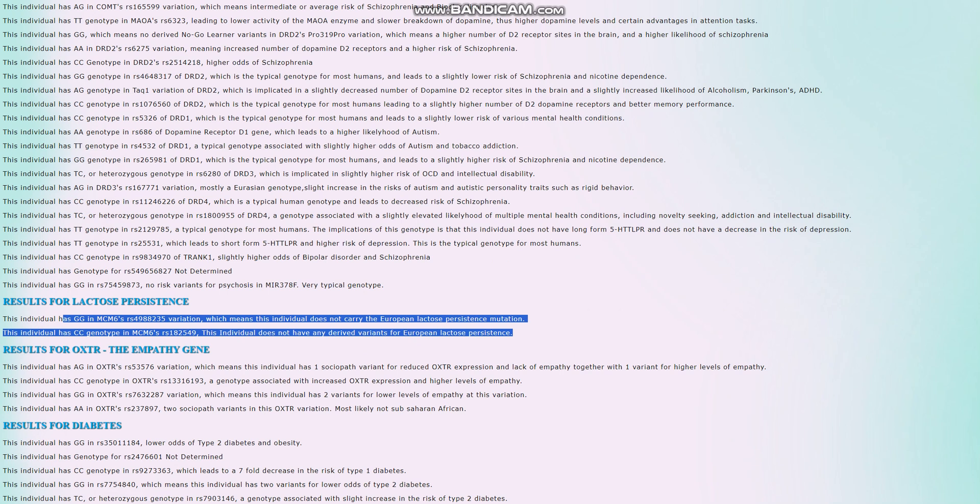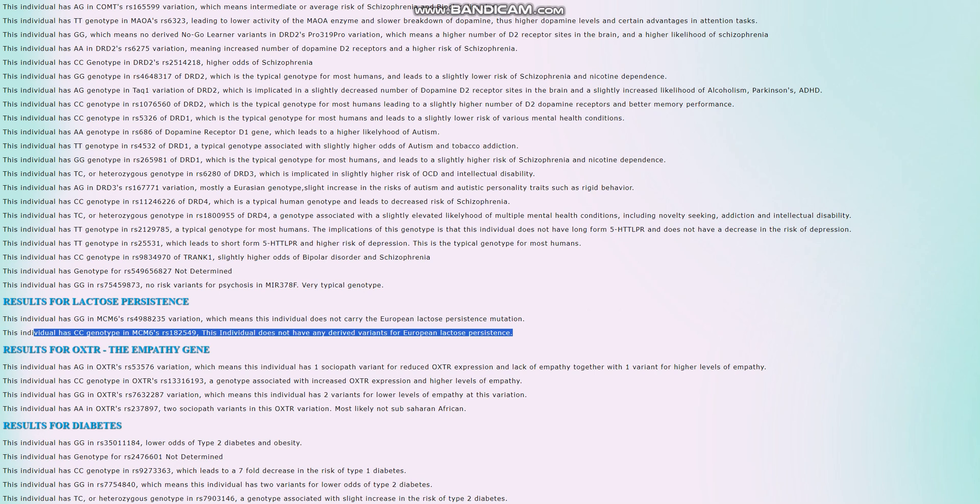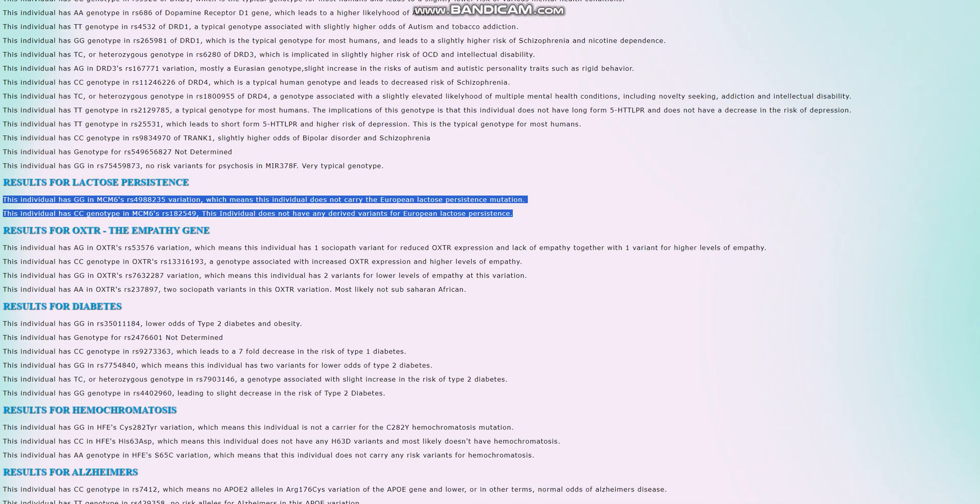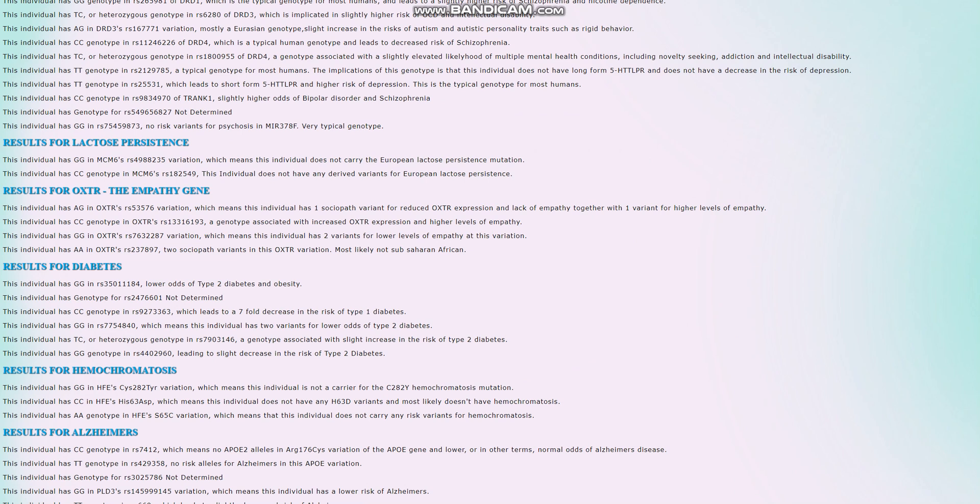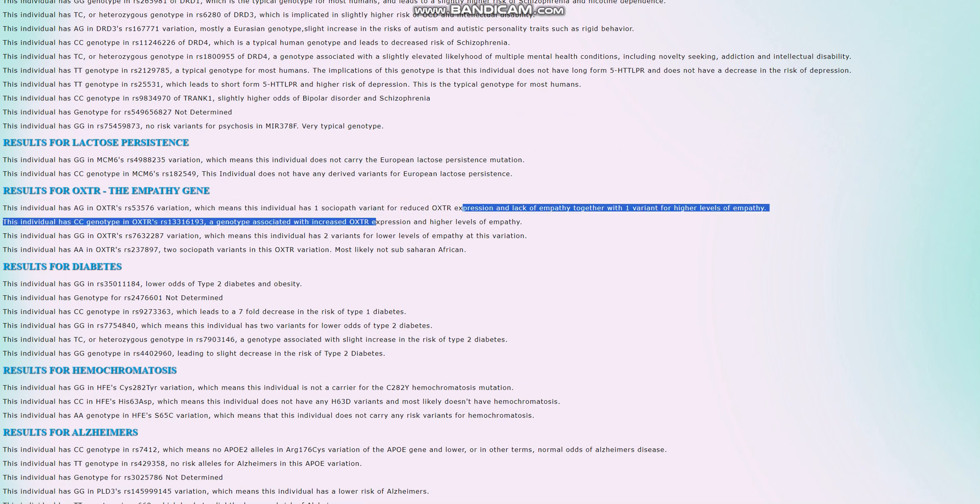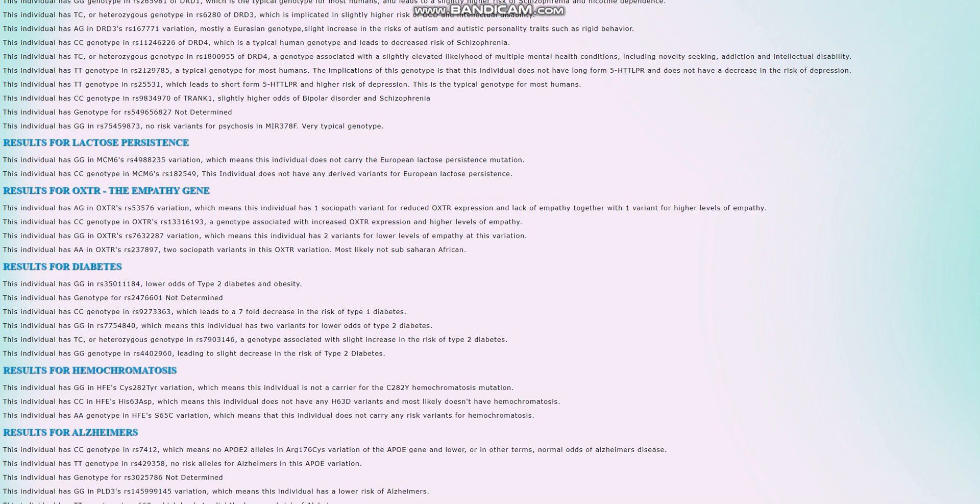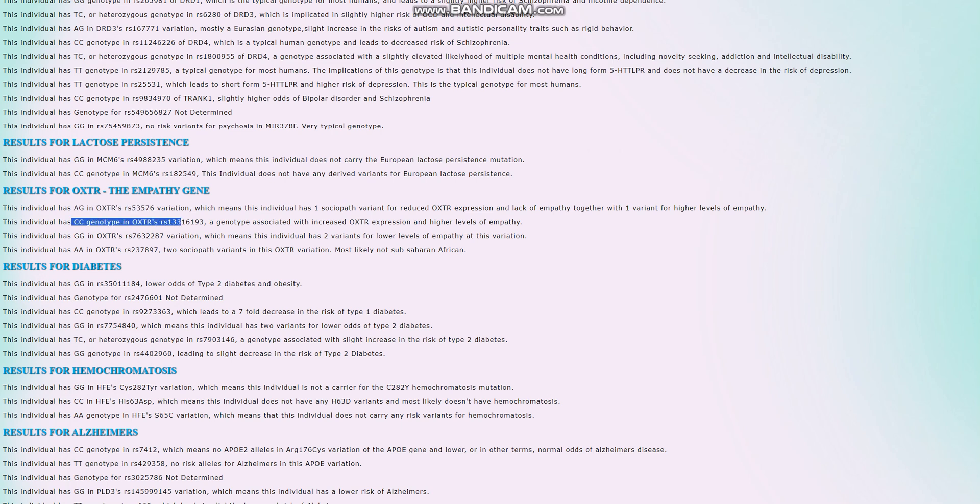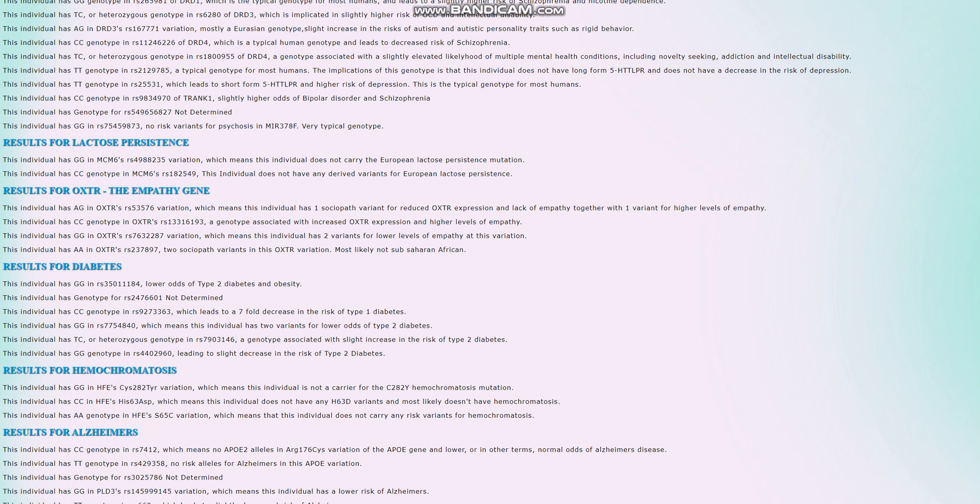That's kind of surprising because European lactose persistence mutation is very common among modern Ukrainians and Russians. I don't have it either actually, I don't have any of the European lactose persistence mutations, but I thought that would be pretty uncommon to see among Russians or Ukrainians. He has one sociopath variant for reduced OXTR expression and lack of empathy. So it seems that he's actually heterozygous for the OXTR, for the main variation of OXTR that has to do with empathy. But he's got CC here which is associated with increased OXTR expression and higher levels of empathy.